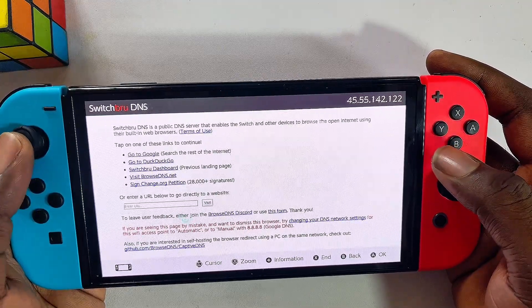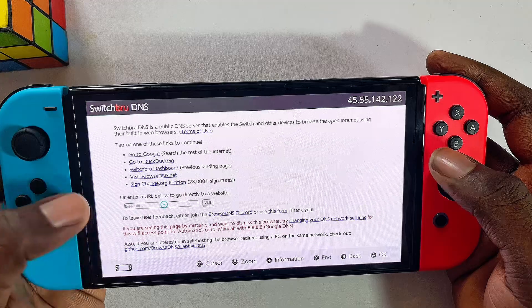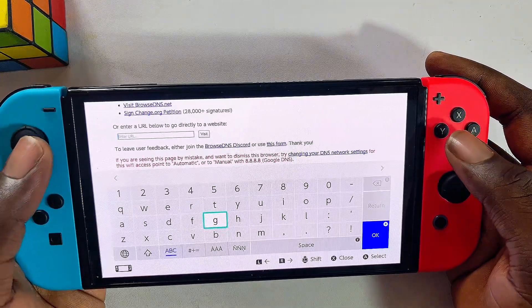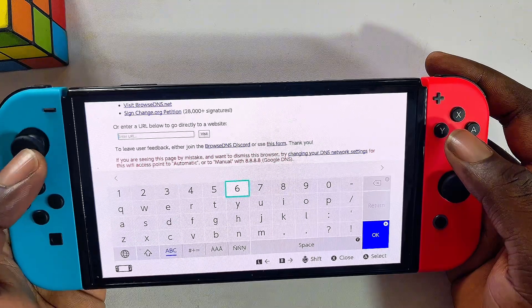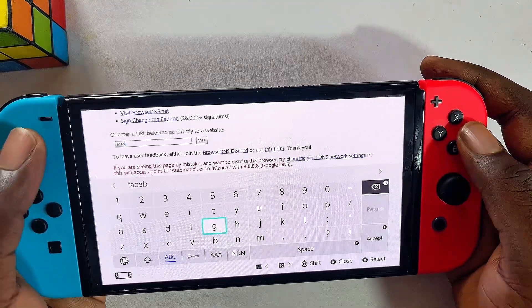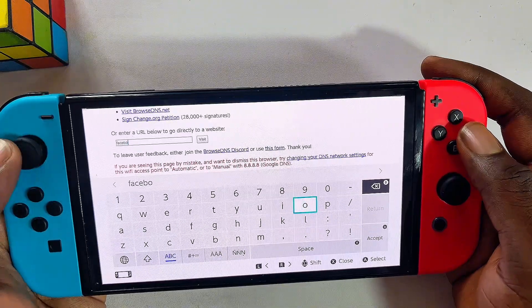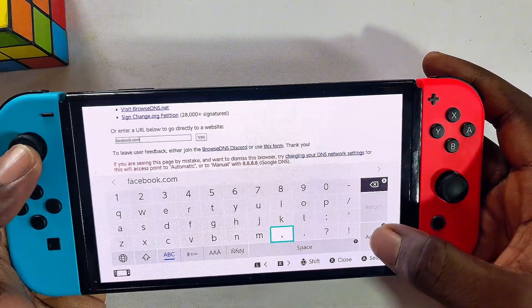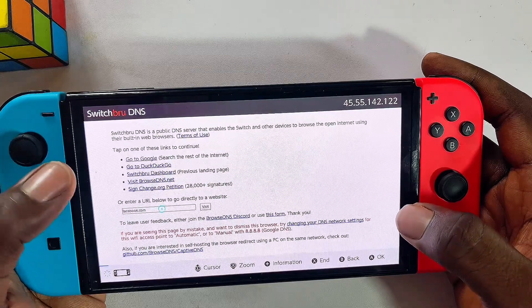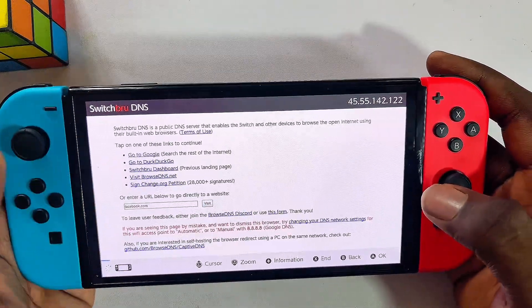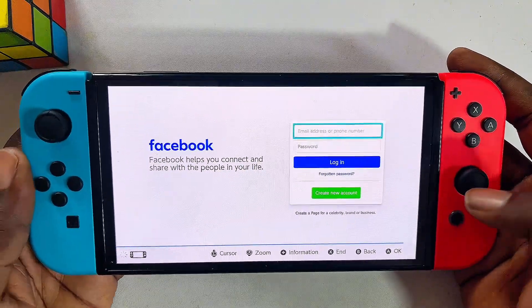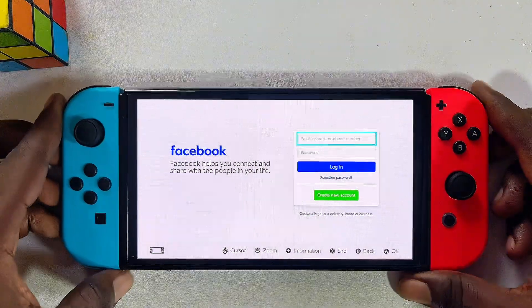If you want to visit websites directly, go back to the previous page where you have the 'Enter URL' option. Click on the input field, enter the address you want — for instance, facebook.com — then click OK, Accept, and Visit. It will automatically open that web page on your Nintendo Switch.